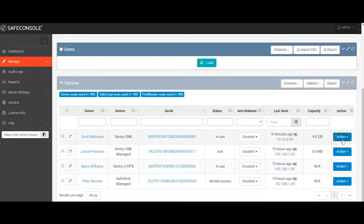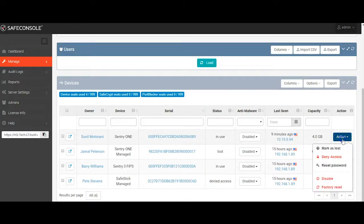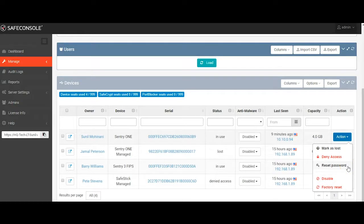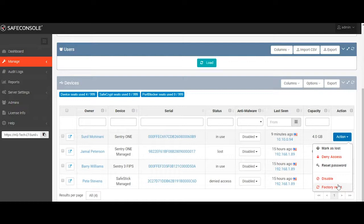Here you can see the details about all the devices listed in your SafeConsole server with the relevant information. These columns can be modified to display the information that you want to see. On the right hand side, on the actions button, you'll see that there's a number of remote actions that we can send. We can mark the devices lost. We can deny access, preventing anyone from logging into it. From here, we can also initiate a reset password to reset a password for a user, or we can also send a remote factory reset command, which will wipe all the data off the device if it's lost or stolen, or even get it ready for a new user.